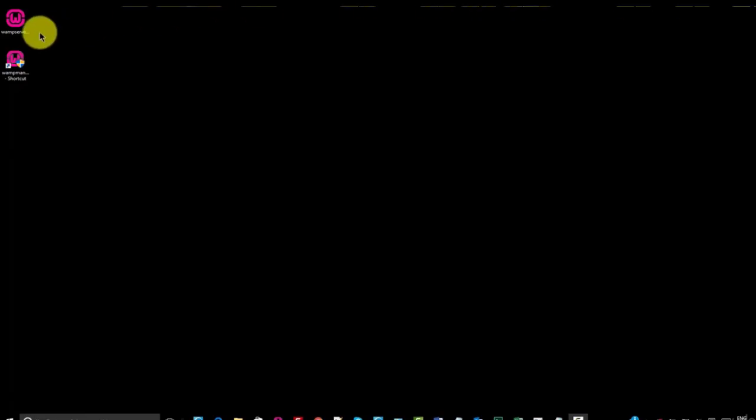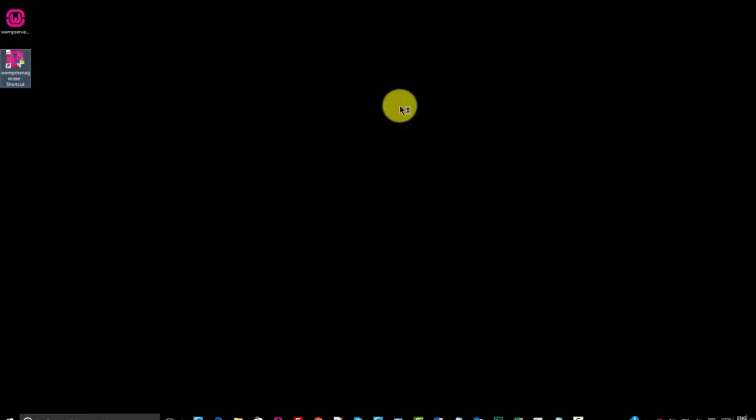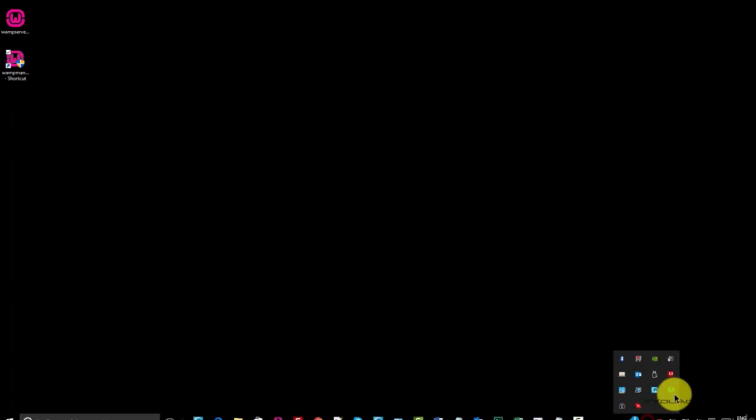Once you have WAMP Server installed, launch the server by double-clicking on the WAMP icon. You'll see the WAMP icon appear in your system tray. The icon will transition from red to orange to green.